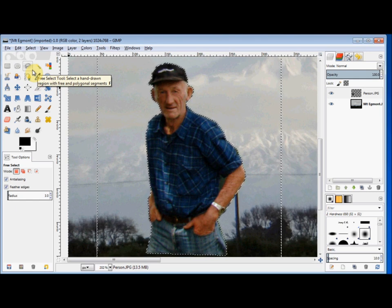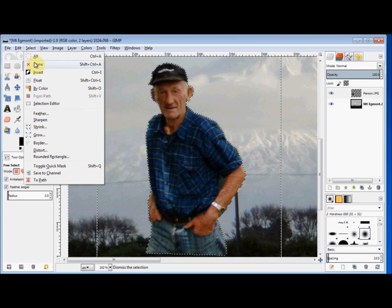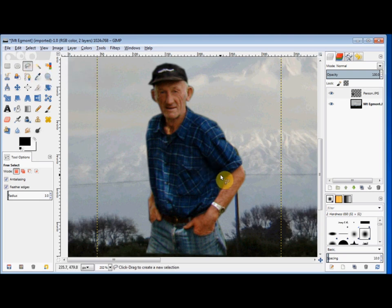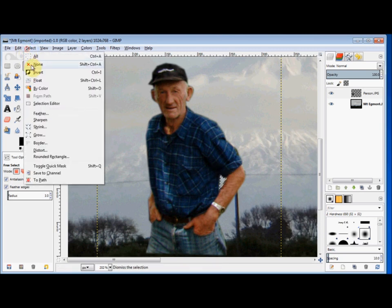I'll deselect him by clicking on Select and None. Now there's still a bit here to do, so I'll just quickly select that and press Delete on my keyboard, and then go Select None again.